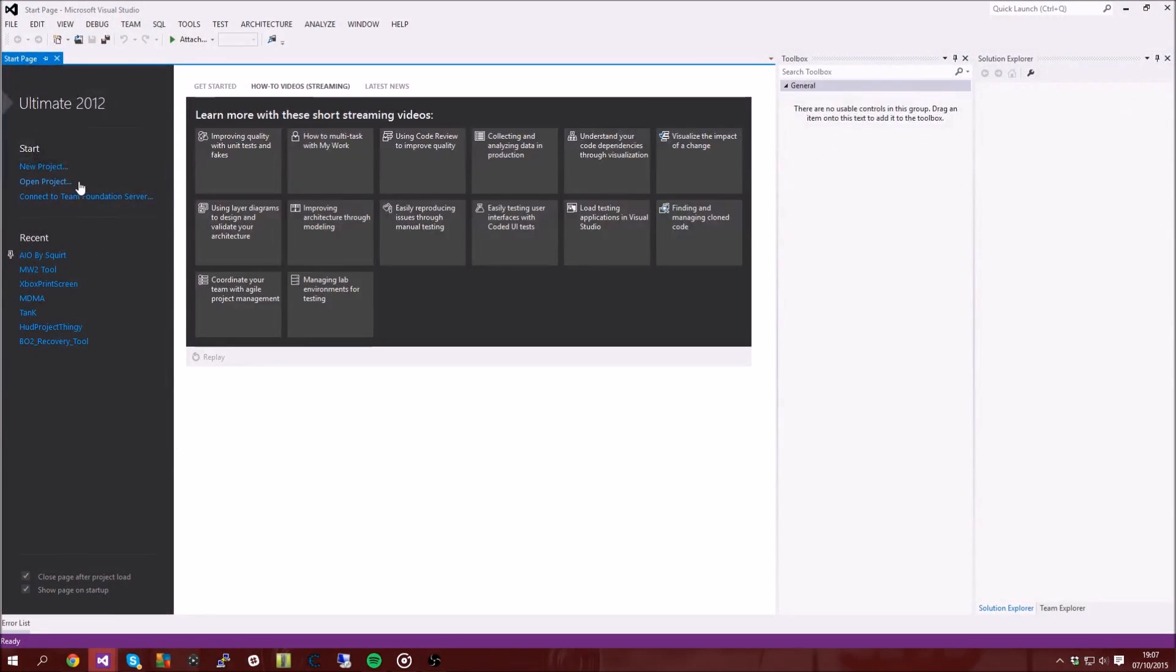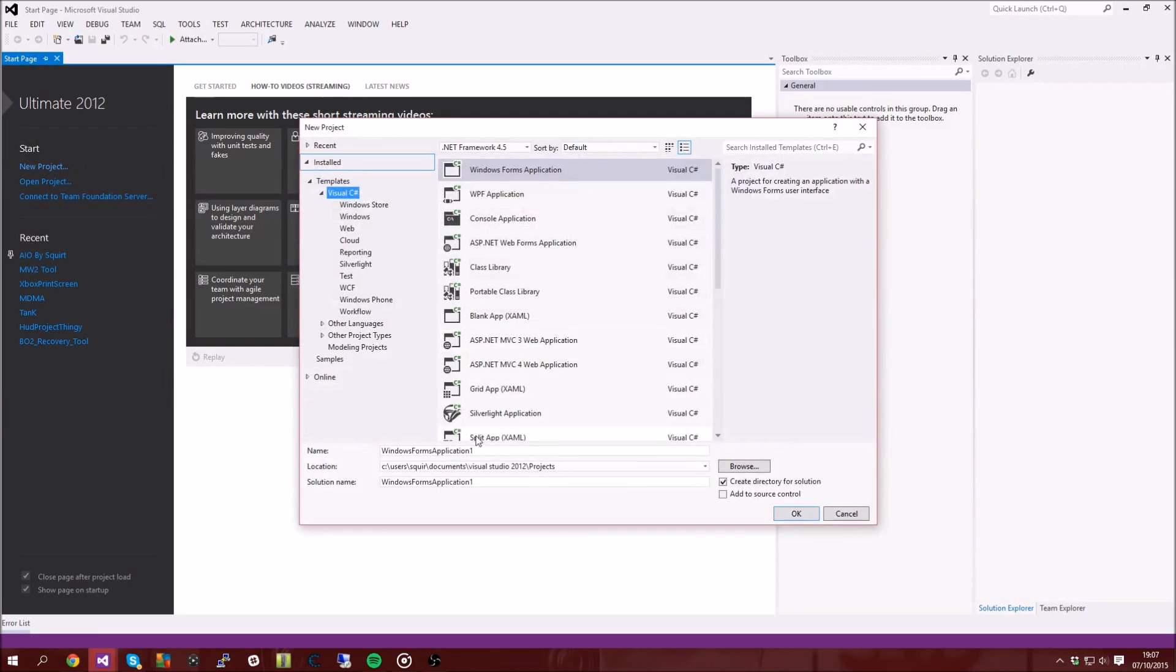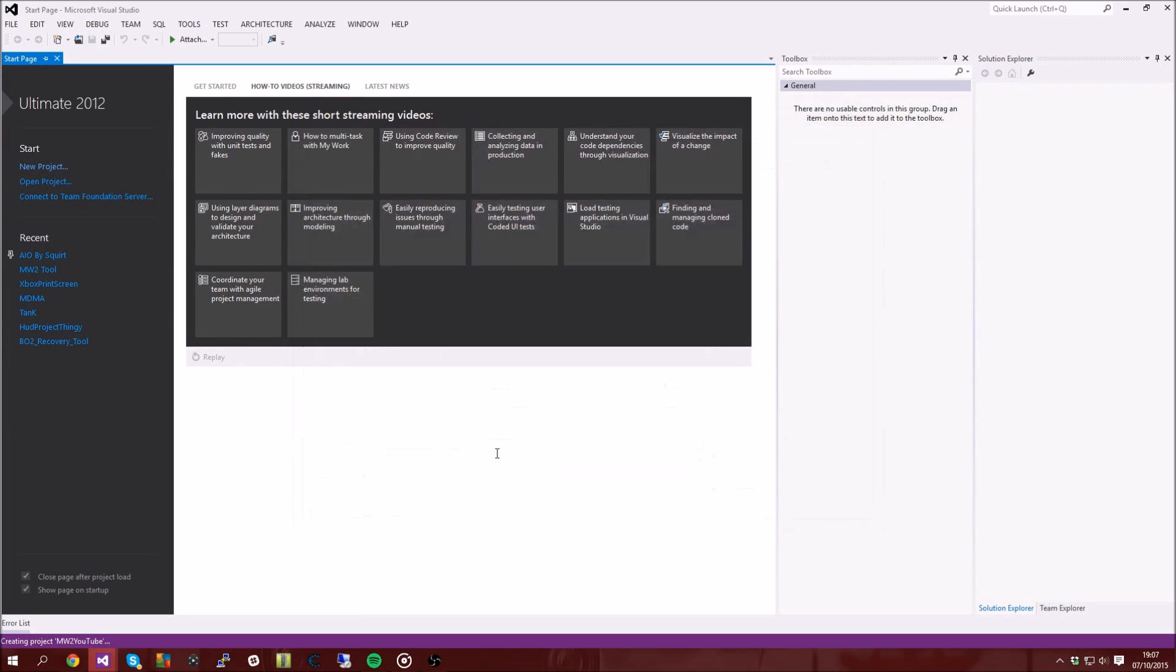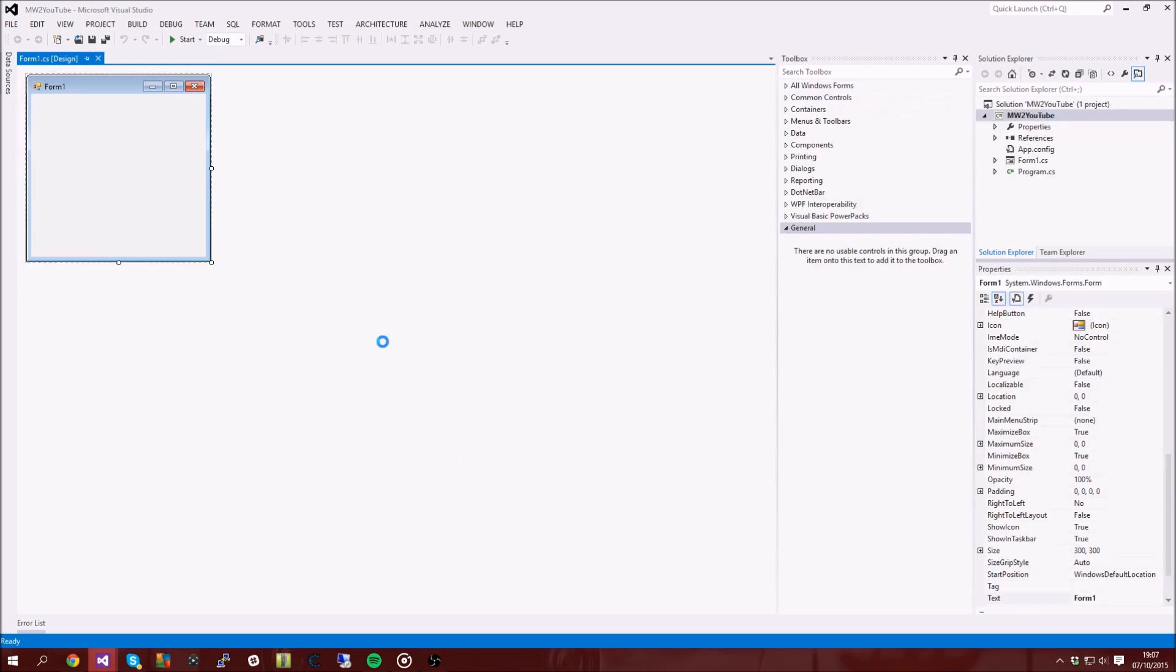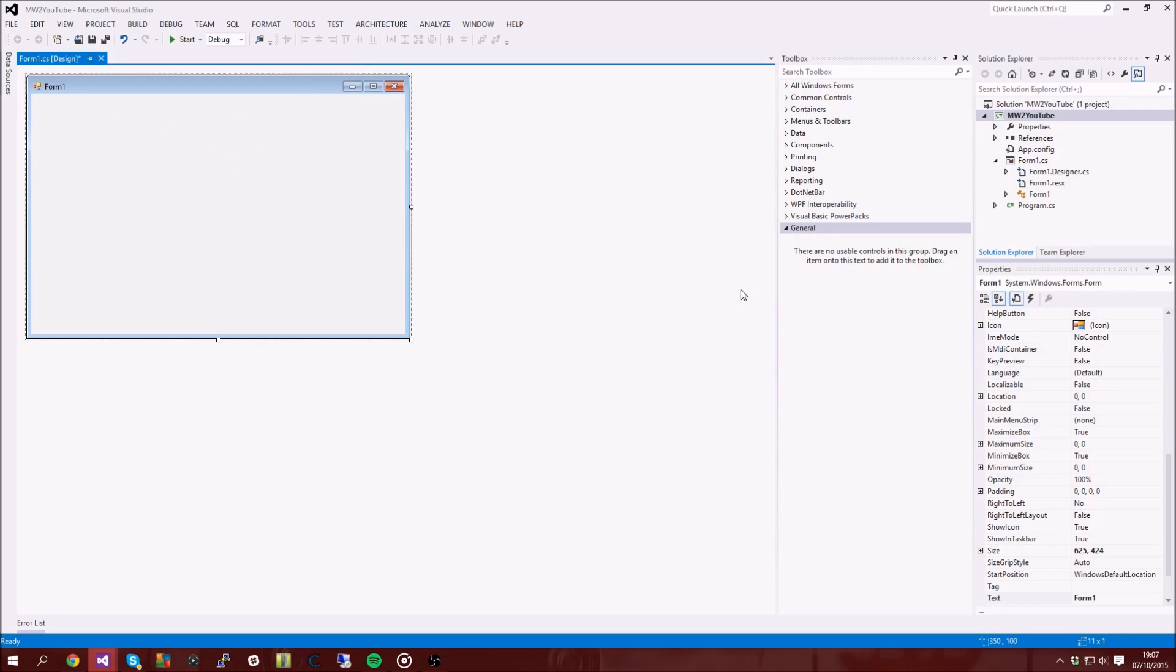So go ahead and open up a new Visual Studios project. I'm going to call this Morpher 2 YouTube. Okay, so you've got your form, your basic form.